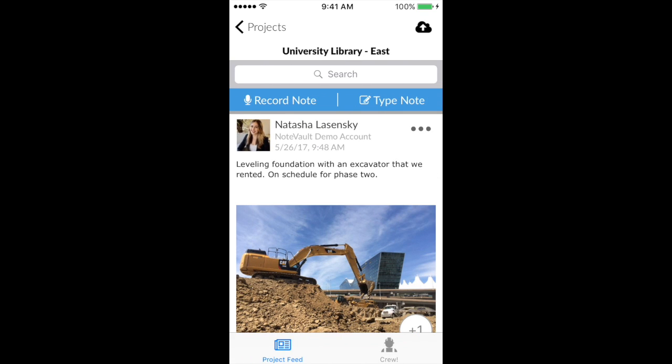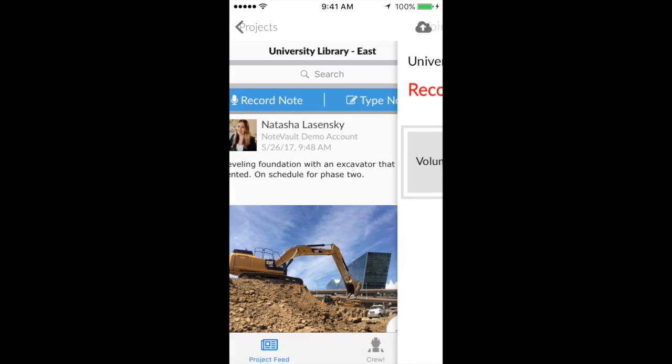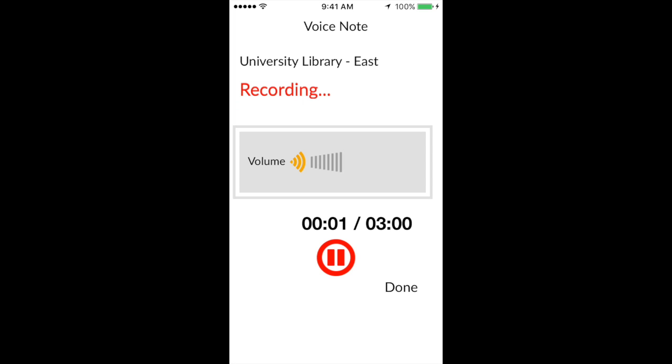From here, you have the ability to record or type a note. To record an observation, simply click on Record Note and speak into your phone.